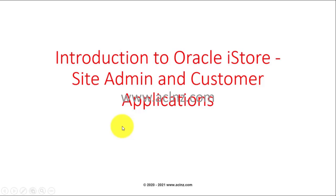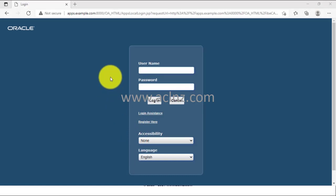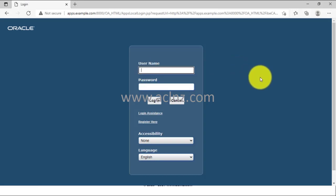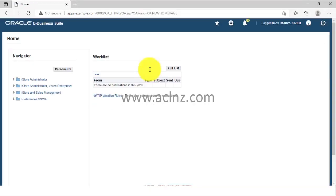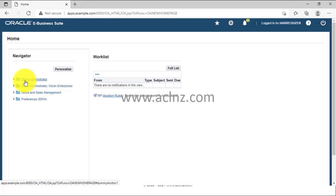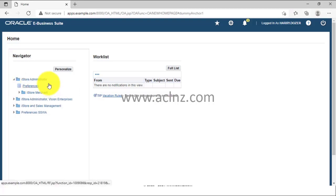I'm going to quickly take you through both interfaces, and then in subsequent chapters I'll show you how to set up the site admin and customer applications respectively. So let me switch and go to the iStore admin. Here I am in the login interface of Oracle eBusiness Suite application on release 12.2.9, and I'm going to log in with a user called Harry Dozer. I'll hit the login button, and on the left-hand side you've got the list of responsibilities assigned to this user — one of which is iStore Administrator.